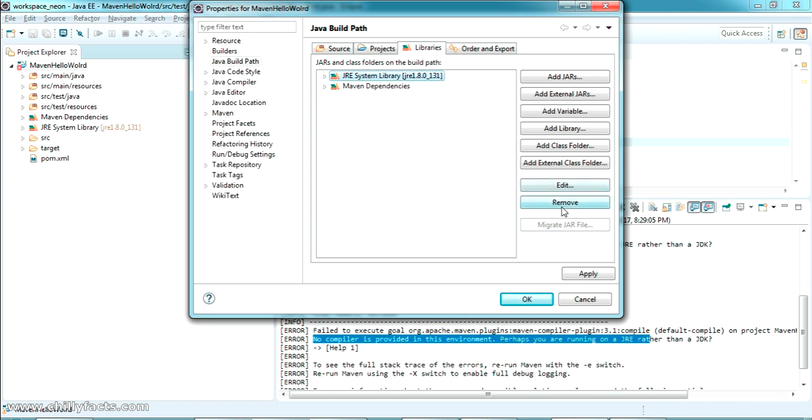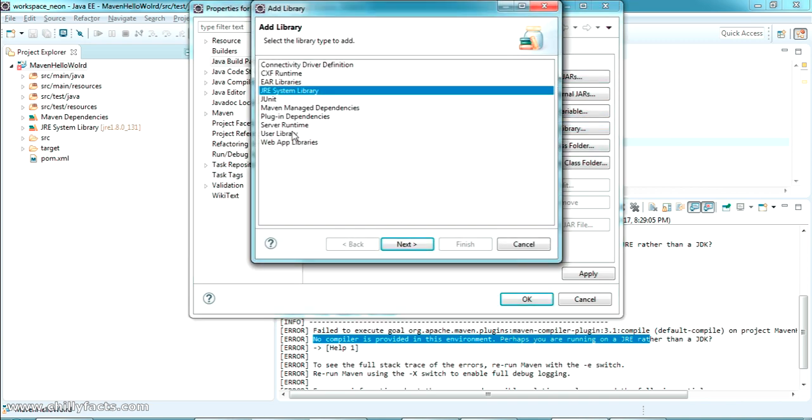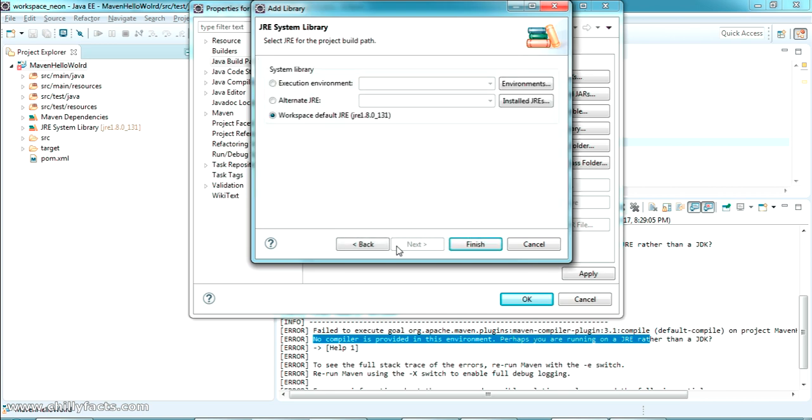Okay, so I'm just going to remove this library and just click on this Add Library where you can see to add JRE System Library. Just click Next and select the Alternate JRE. In the Alternate JRE, same only JRE is there. The JDK is not there.